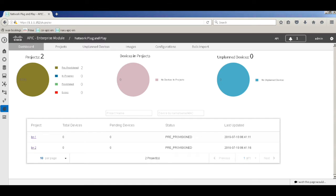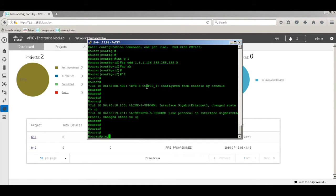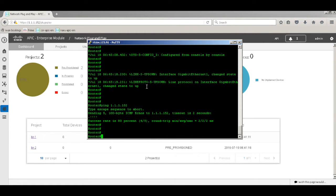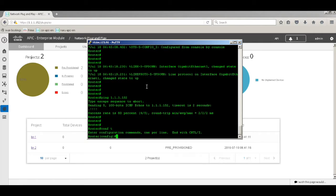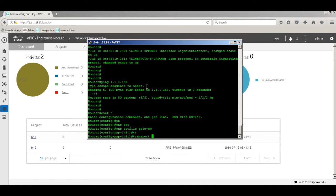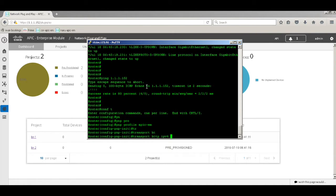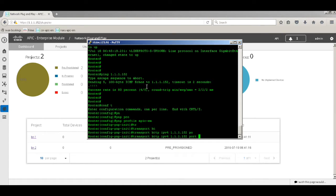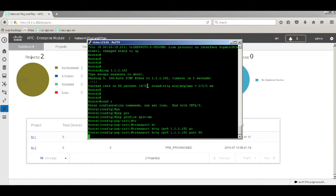The first method is by bootstrapping the router. I have console connectivity to the router, and there is reachability to the APKM. I'll bootstrap this router to talk to the PNP server on the APKM. For that you enter a simple command: PNP profile — I'll name this APKM — and say transport HTTP IPv4 1.1.1.1 port 80. This lets you self-bootstrap the router to use the PNP app and push configurations.